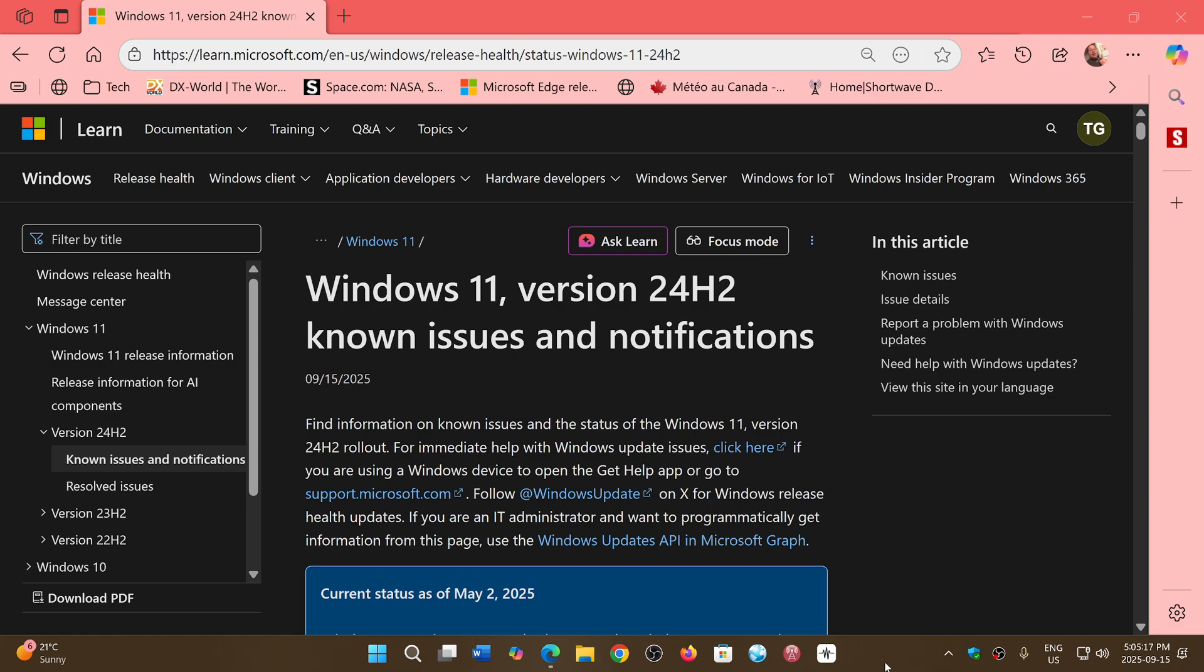Microsoft has fixed one blocker in the past few days for those not seeing the upgrade to Windows 11 24H2.